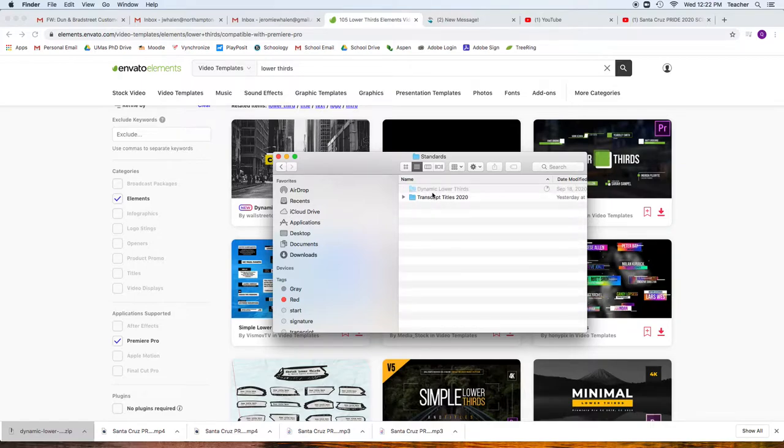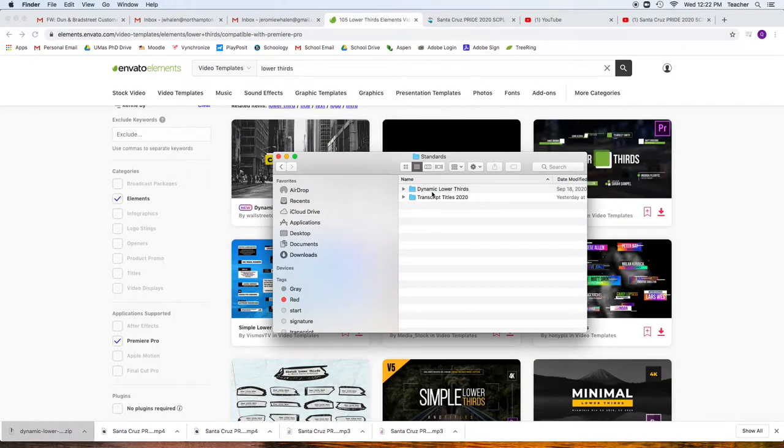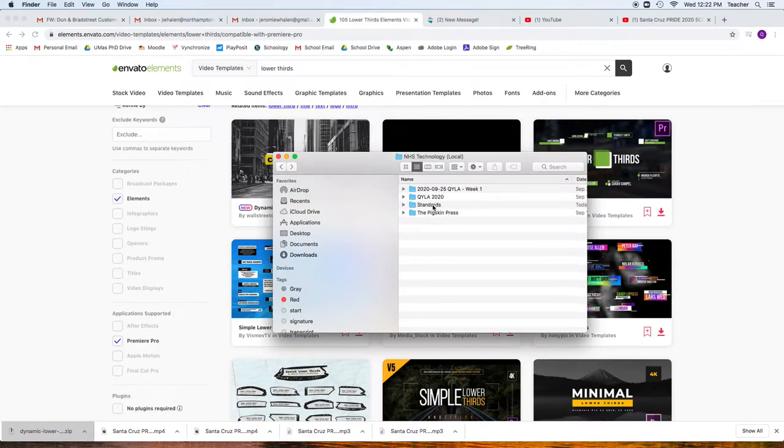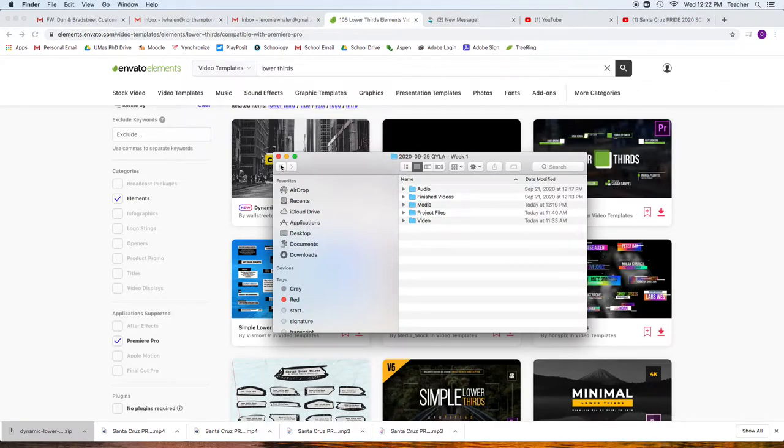What I like to do too, is if I have any graphics that I'm using, that are always something that we're going to use, we're going to put them into standards. If you're going to use it just for that week, it's going to go into that week, whatever week project folder that you're going to do, instead of project files.